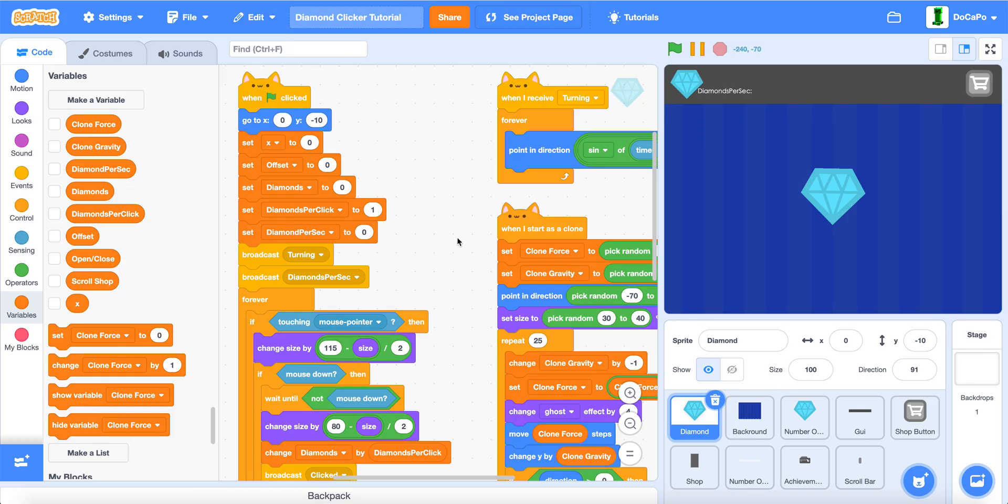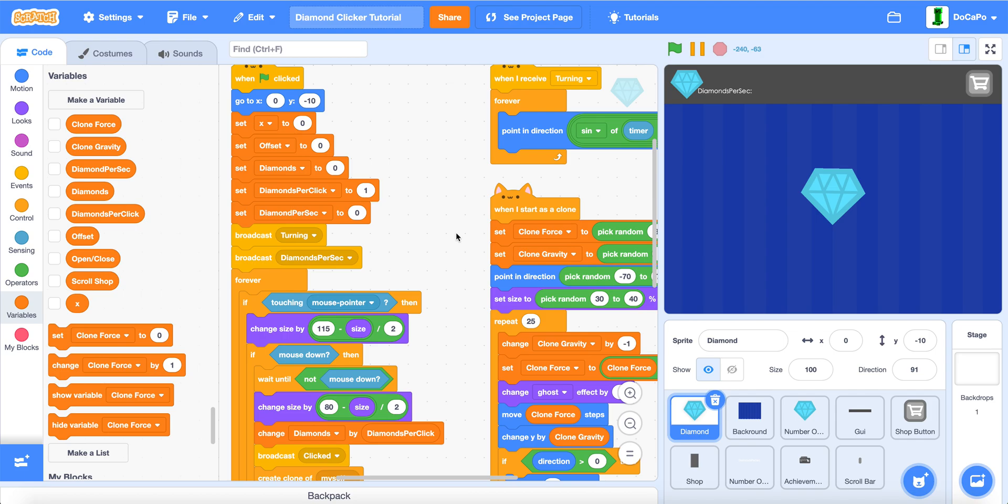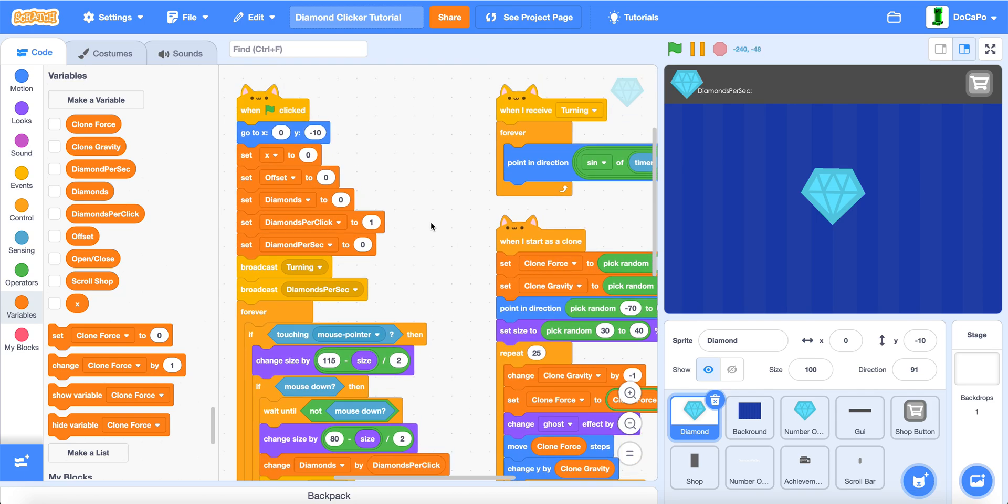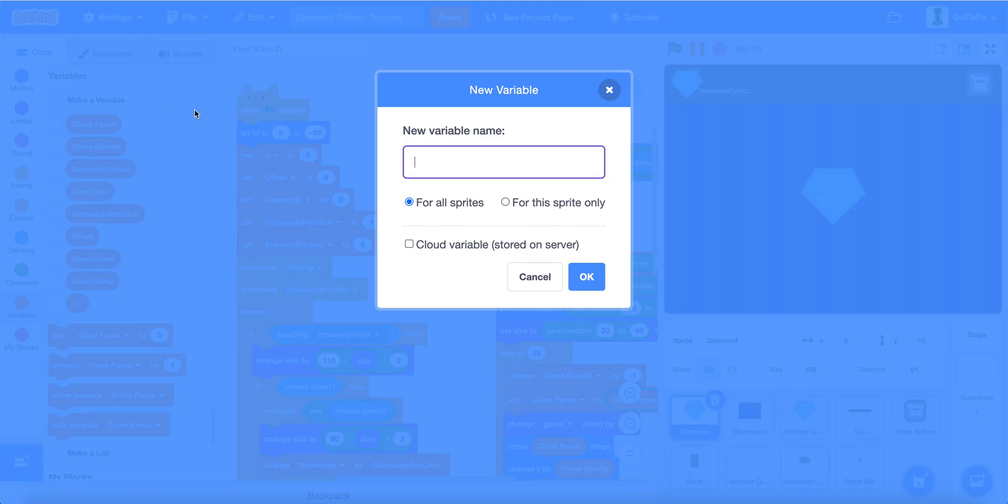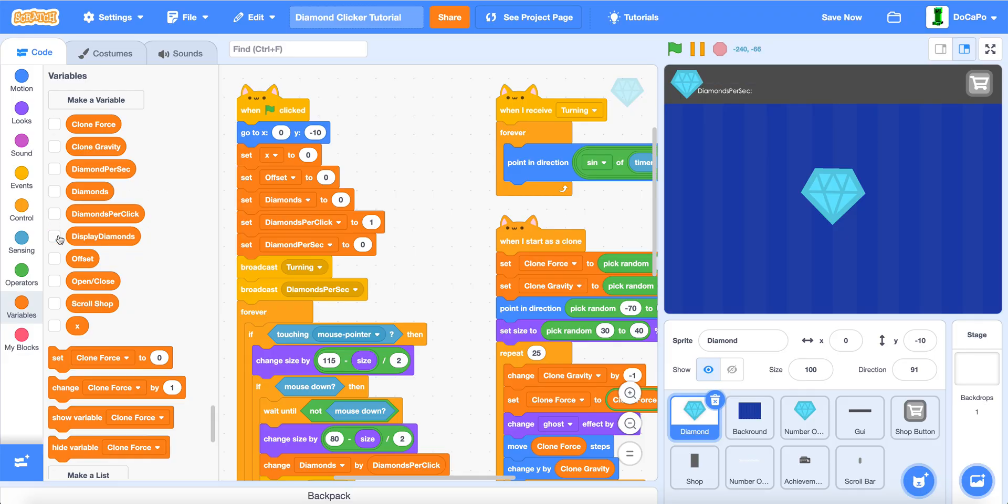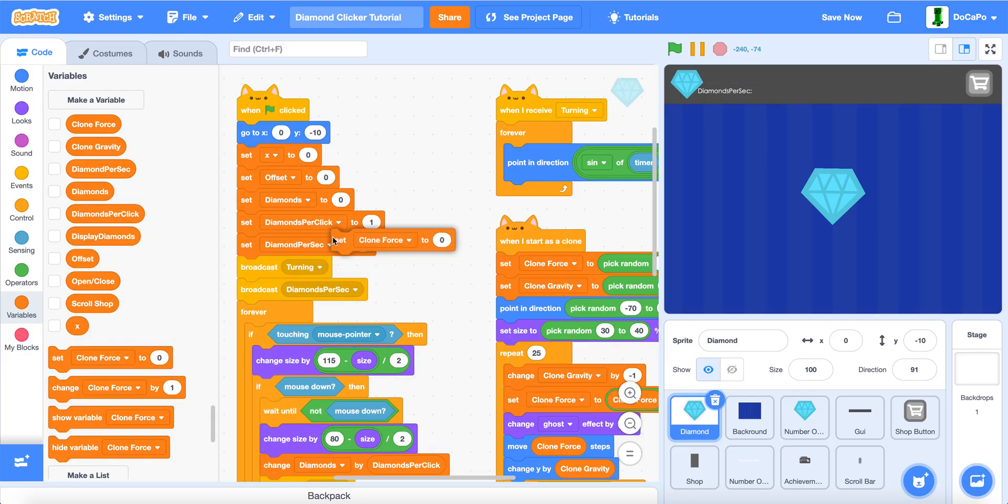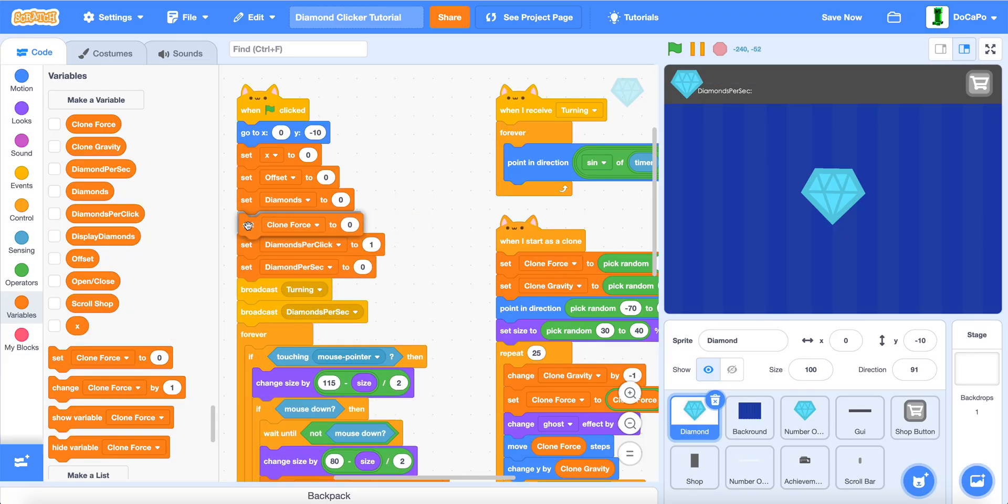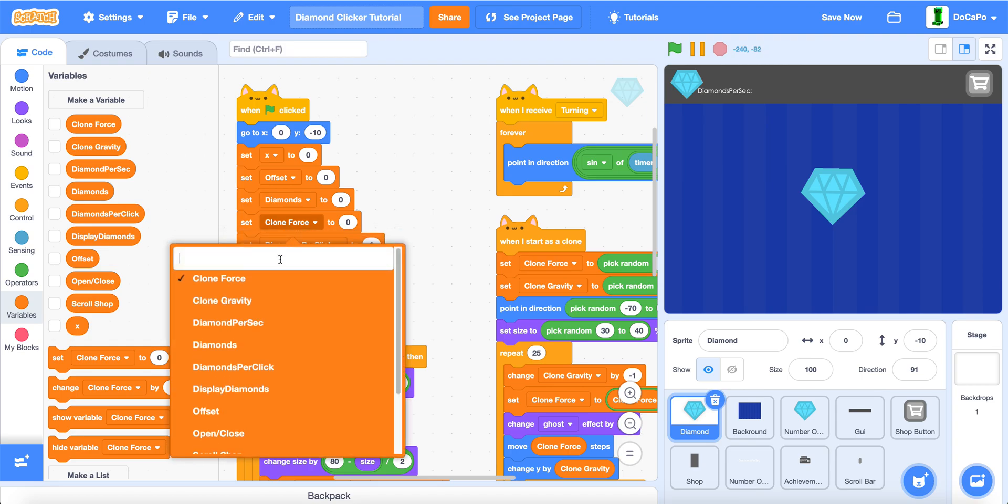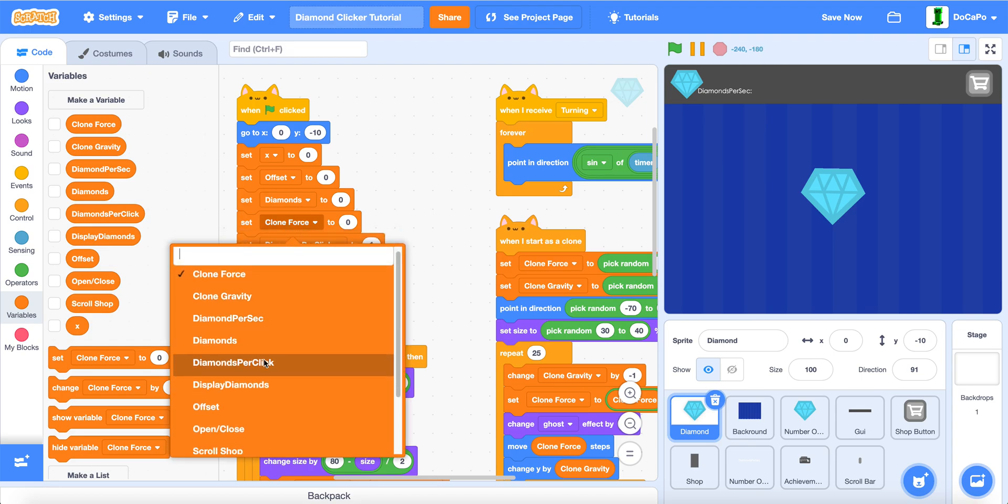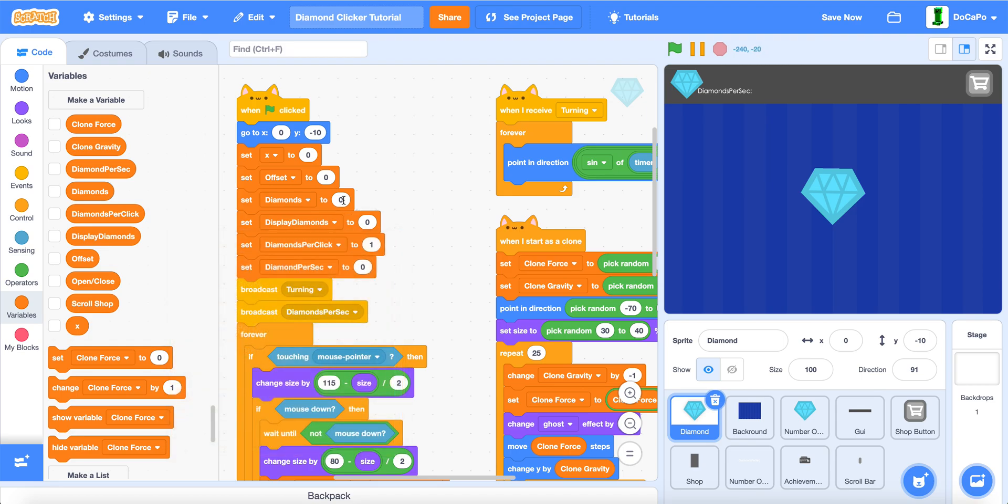First, go to your diamond clicker game, and create a new variable named display diamonds, for all sprites, and in the diamond sprite, set display diamond to 0.